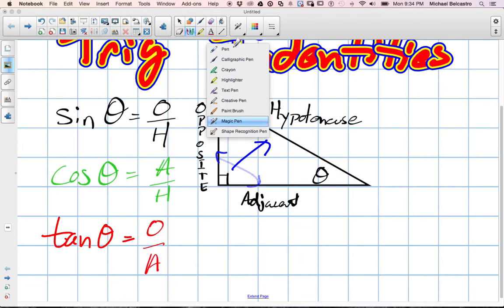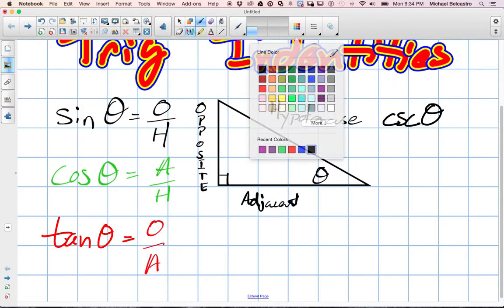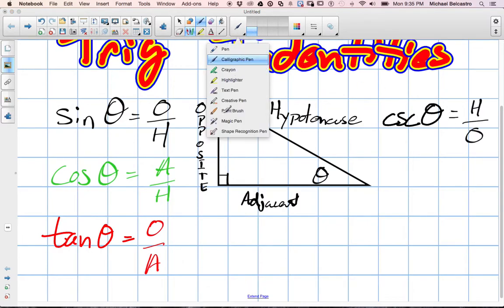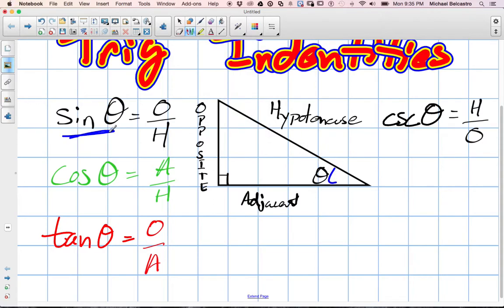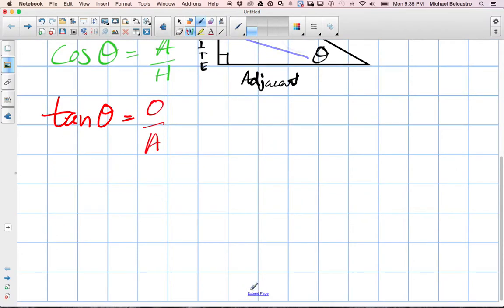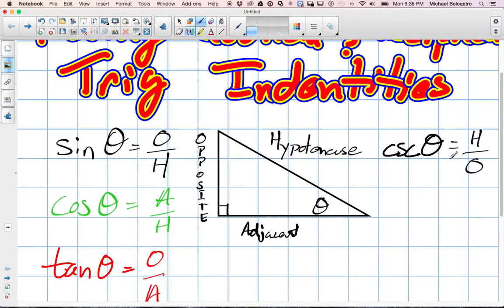With that being said, we can write that cosecant theta is equal to the hypotenuse over the opposite. The idea is that it's the opposite of what sine theta is — hypotenuse over opposite — which is the reciprocal of sine theta. The rule ends up being that sine theta is equal to 1 over cosecant theta. They are reciprocals of each other.